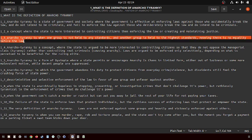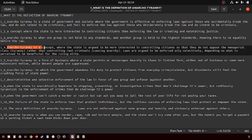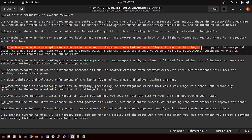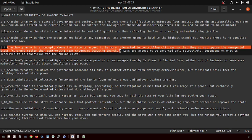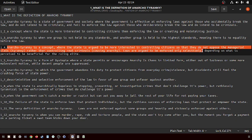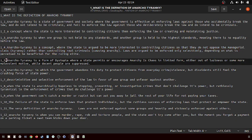Anarcho-tyranny is a concept where the state is argued to be more interested in controlling the citizens so that they do not oppose the managerial class, rather than controlling real criminals. Laws are enforced only selectively depending on whether it's perceived to be beneficial for the ruling elite.